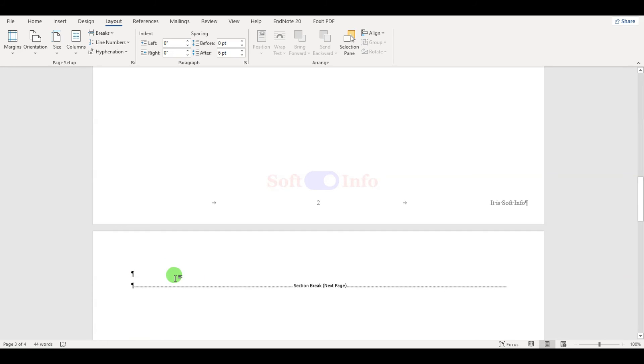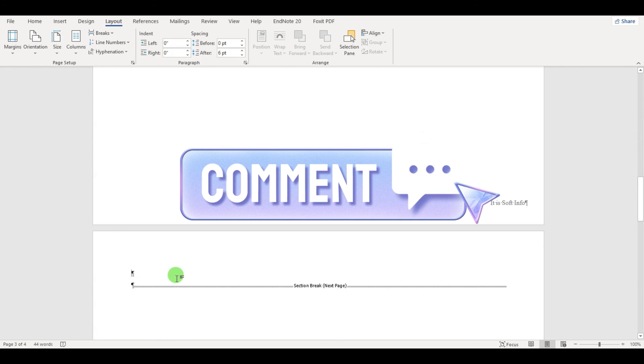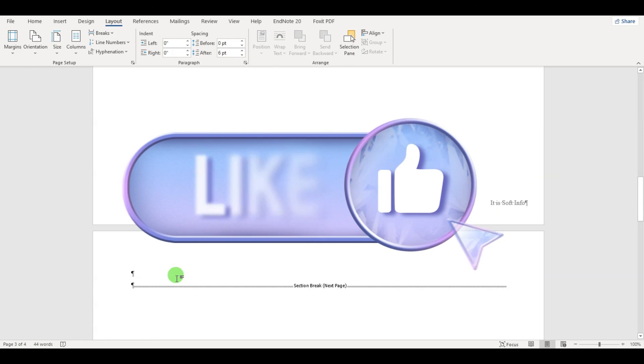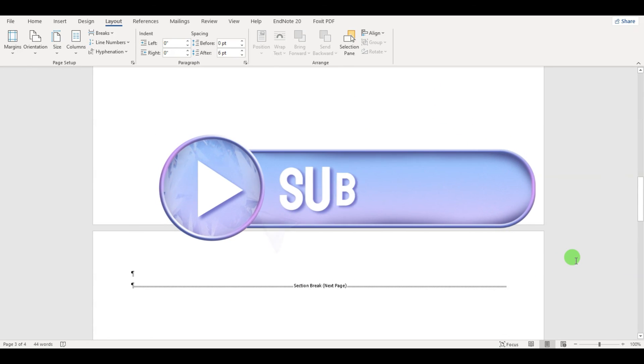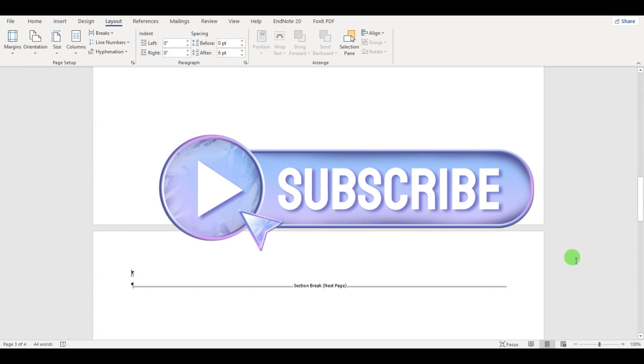Thank you for watching. If you found this video helpful, do not forget to like this video and subscribe to our YouTube channel for more useful tips and tutorials.